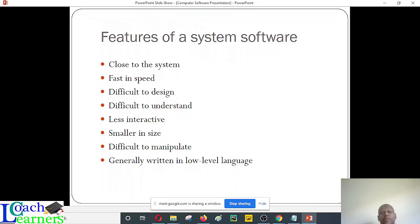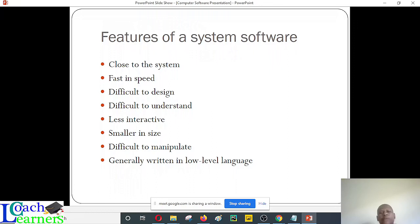System software is close to the system and should be fast in speed, because we need it to boot up very fast. It is programmed in a way that it doesn't drag like application software. Application software will keep adding a lot of files over time and become bulky, but system software doesn't get bulky — it is normally smaller in size unless a major upgrade has been executed.